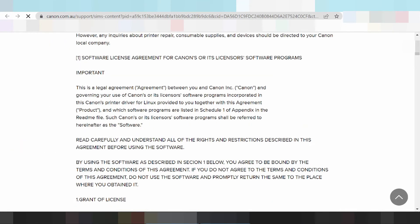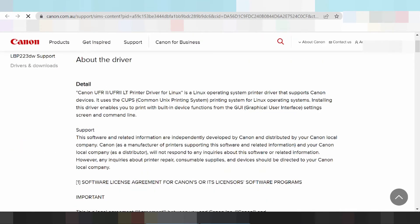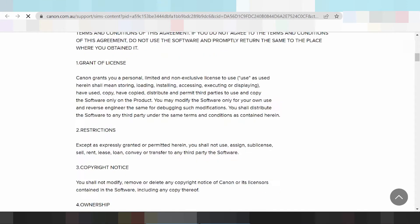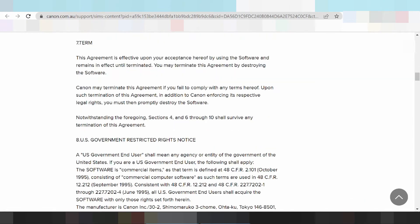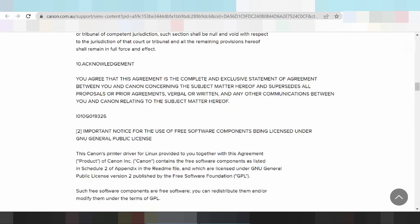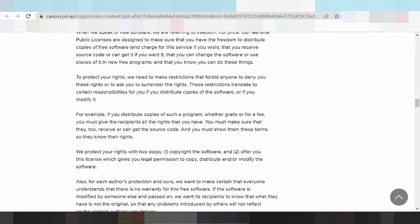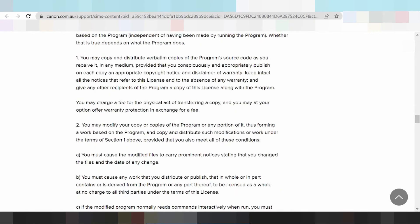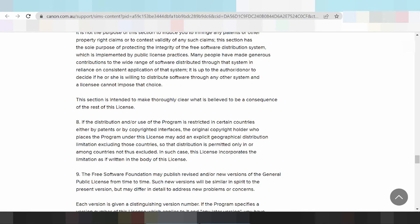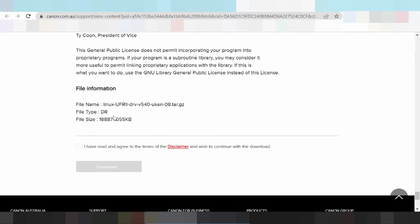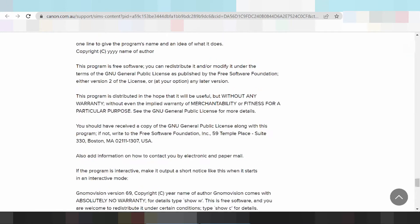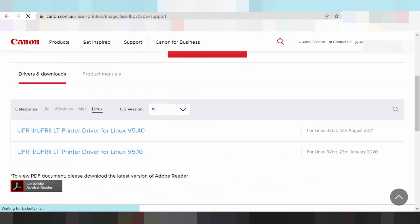This here shows the setup instruction for export replace and information for you — information to install. If you need to download the driver, you click here: 'I have read' and click download. In this video I am showing how to download the driver.